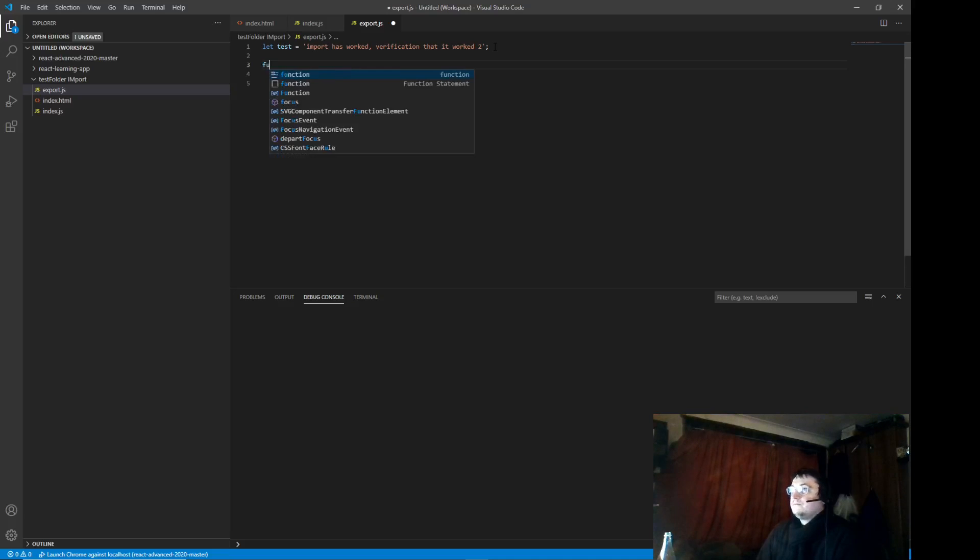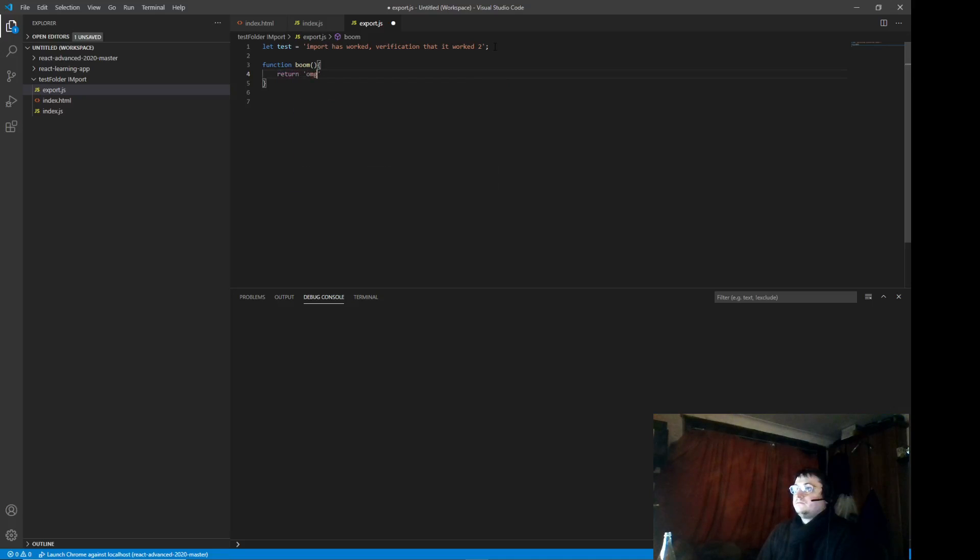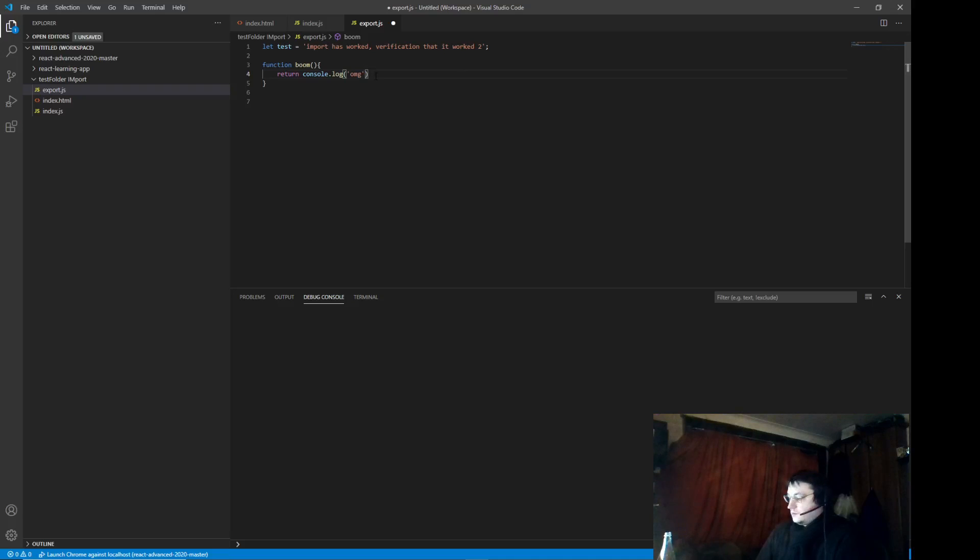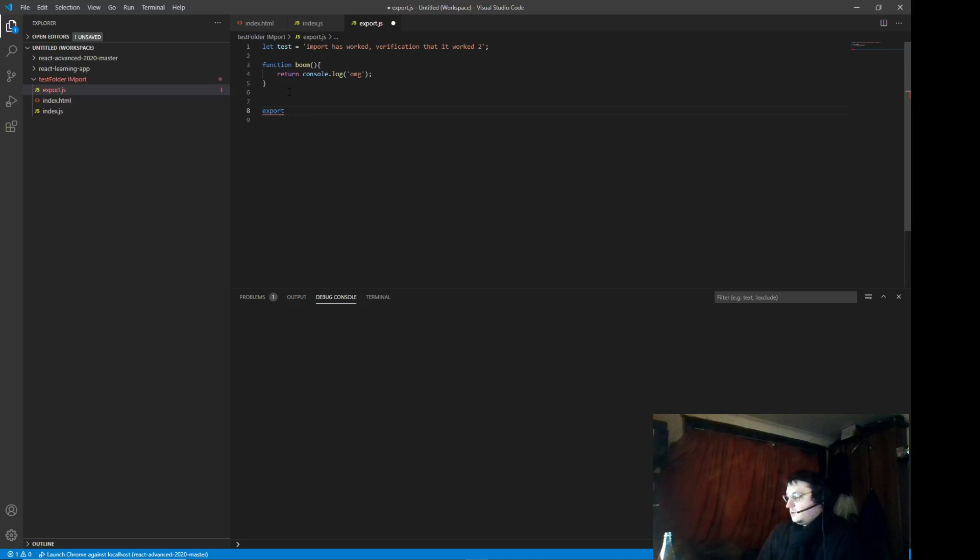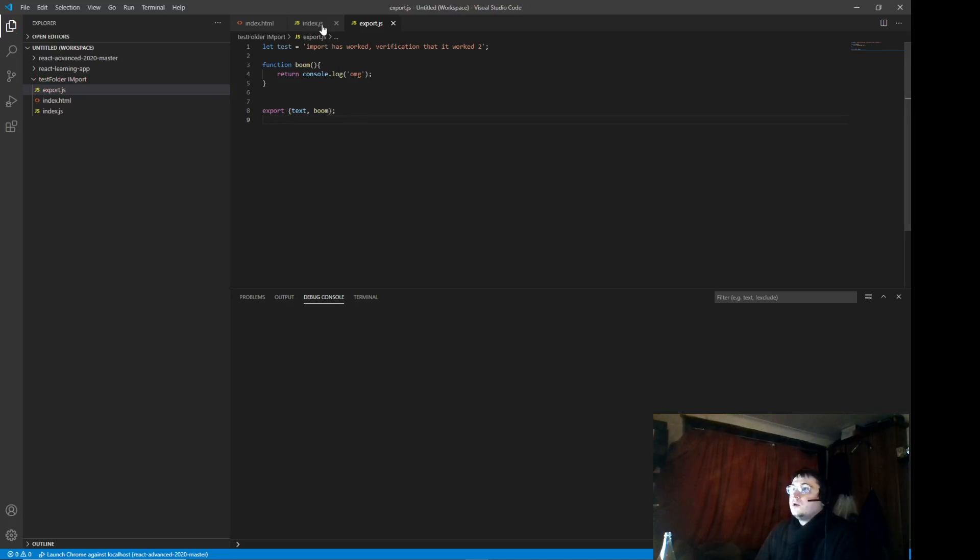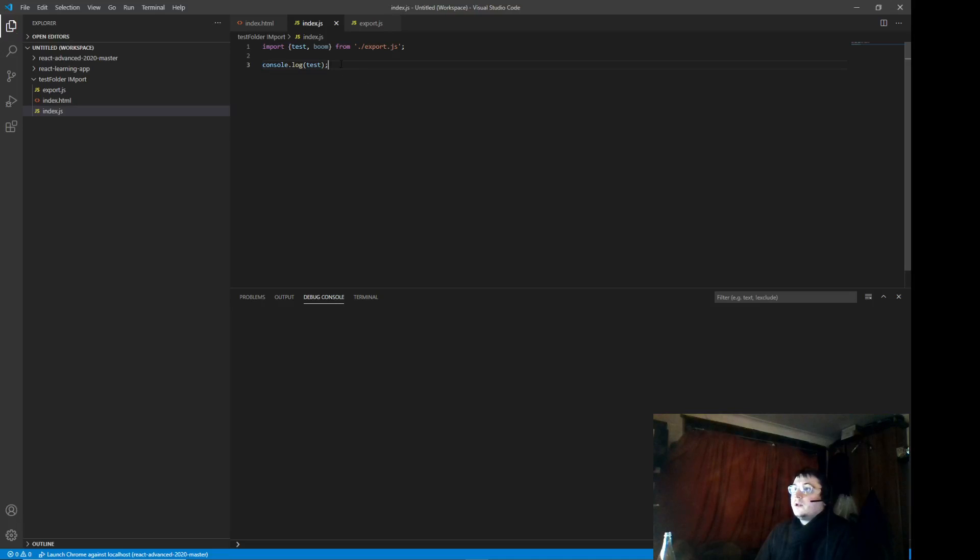It's a function. When you're exporting you do not need to include this thing here. Now we can import test and import boom and now we can run boom here. That should work.